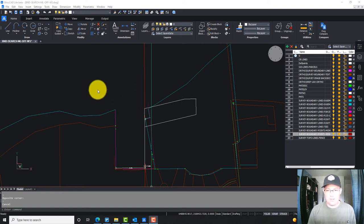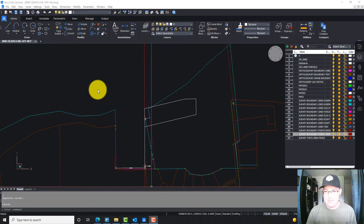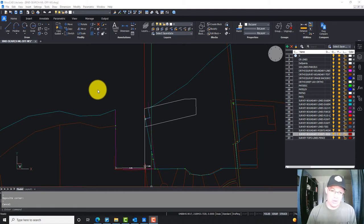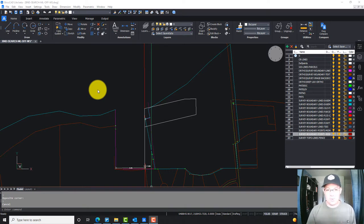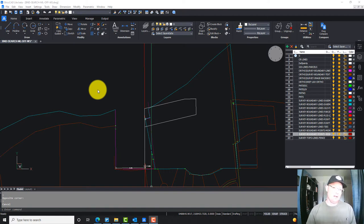Hey guys, it's Lane and Blake with Redefine Horizons. This is another video in a set showing how to take a boundary search drawing — which has a bunch of record information in it — and turn that into what we call a boundary line work drawing with the resolved boundary line work in it. There is a difference: the boundary line work drawing has the final resolved boundary line work, while the resolve boundary drawing is our internal record of survey that documents the boundary resolution.